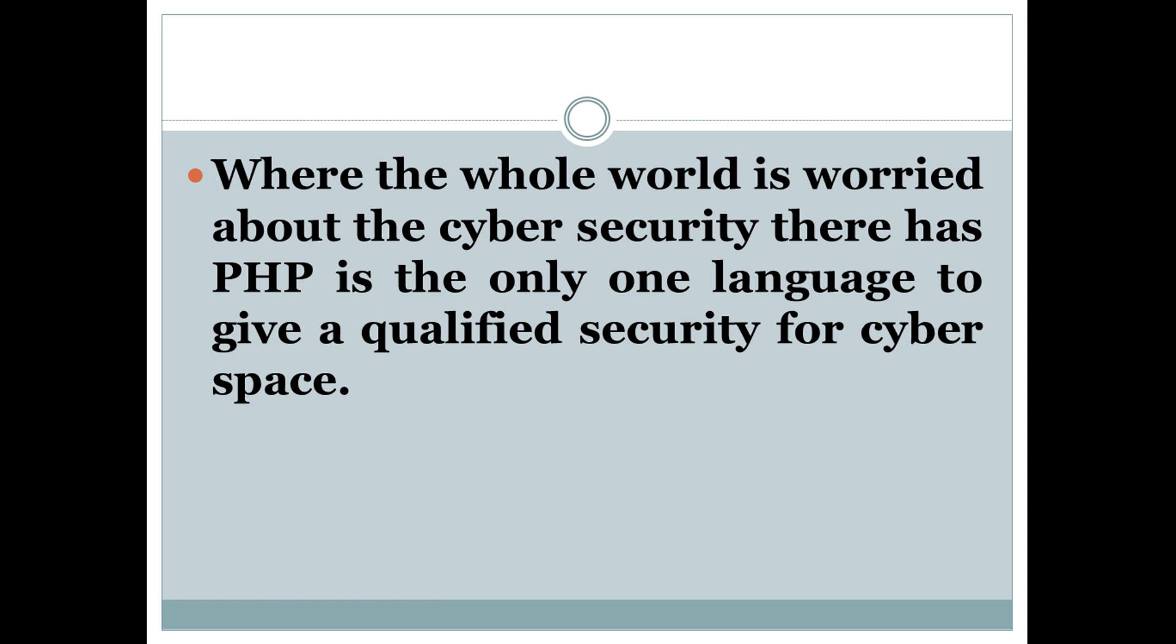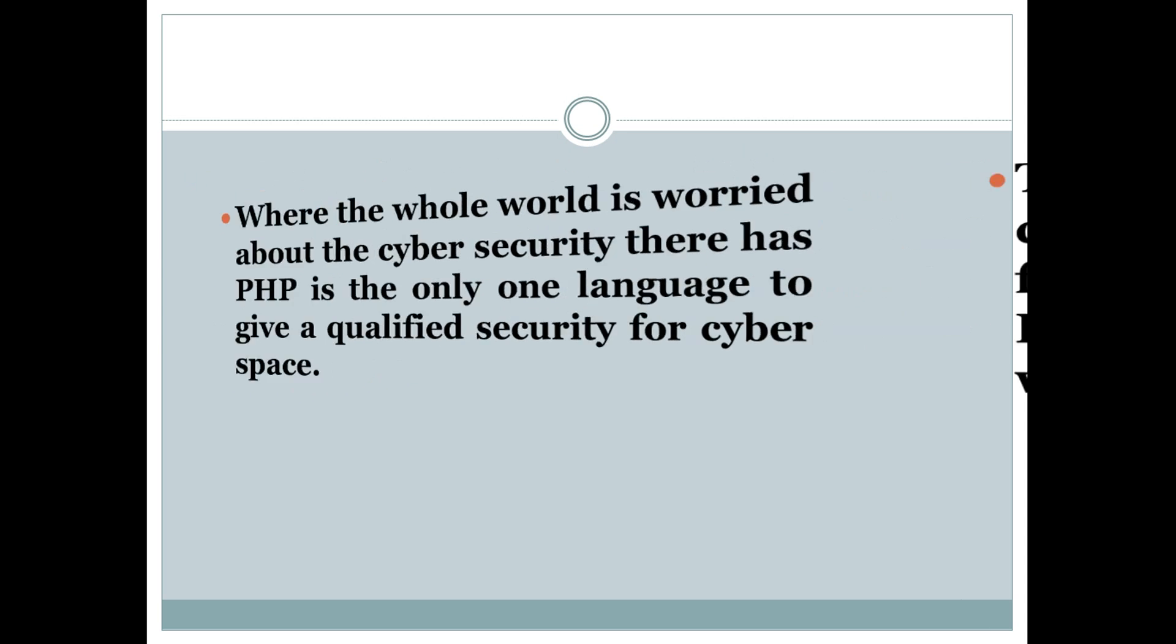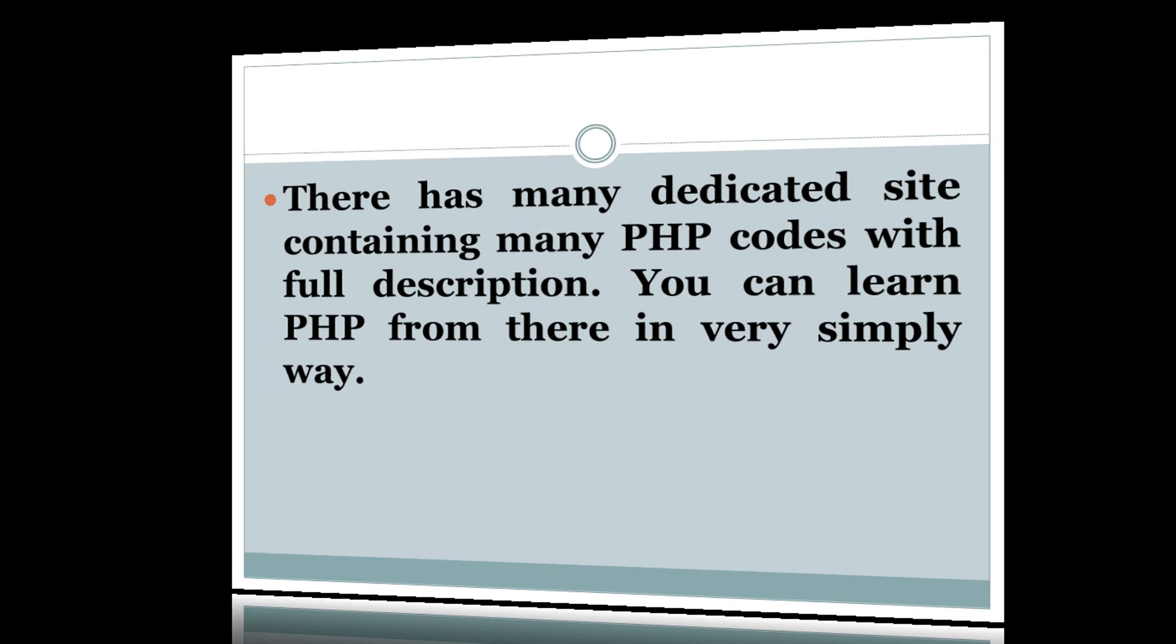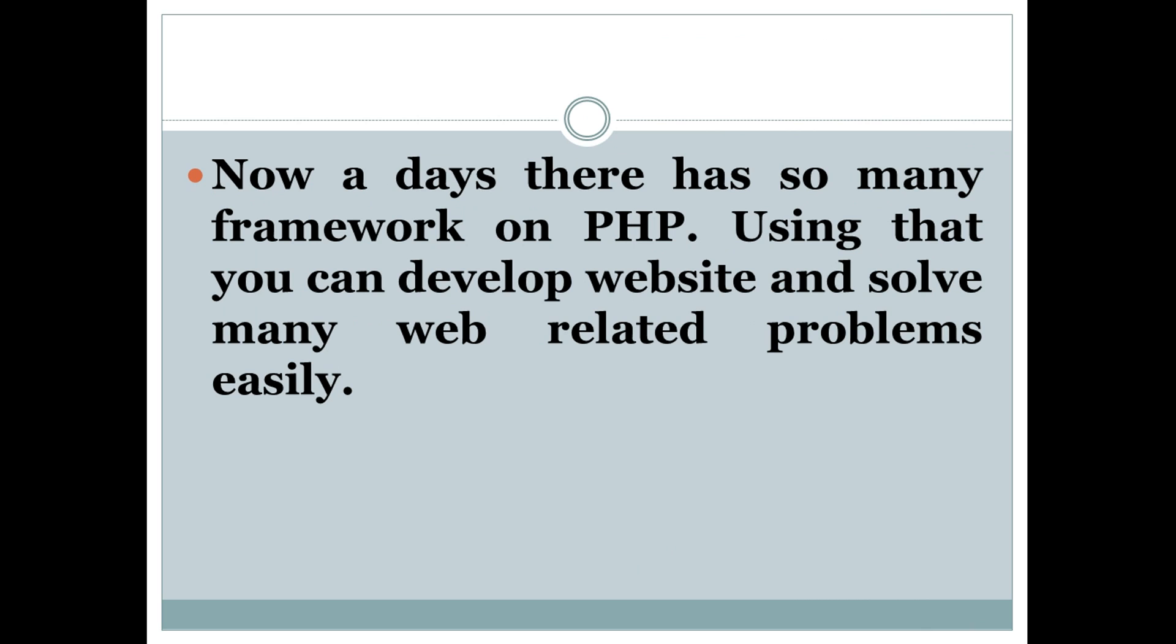Number four: There are many dedicated sites containing many PHP codes with full descriptions. You can learn PHP from there in a very simple way. Number five: Nowadays there are so many firms working on PHP. Using that, you can develop websites and solve any web-related problems easily.